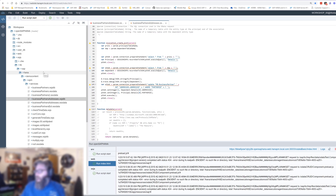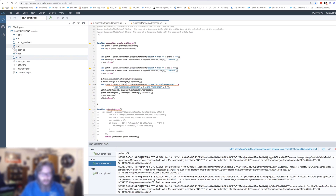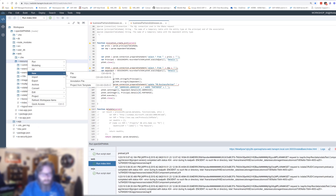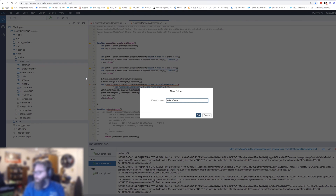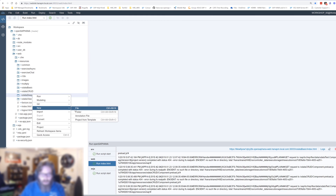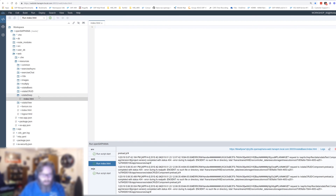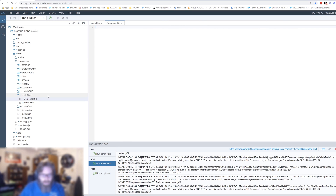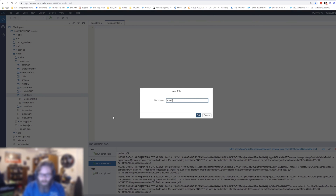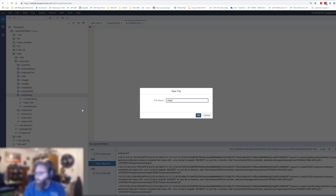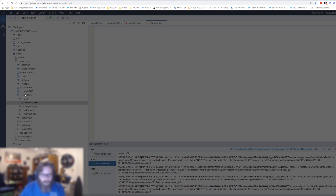Now that we've seen our OData service, let's create a user interface. We're going to create a very similar UI — a new folder called OData deep — and inside it we'll have our index.html, component.js, manifest.json, our view, and our controller.